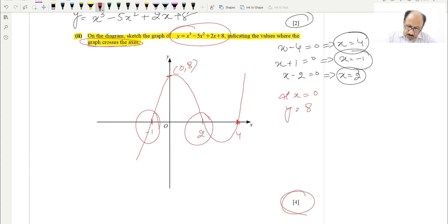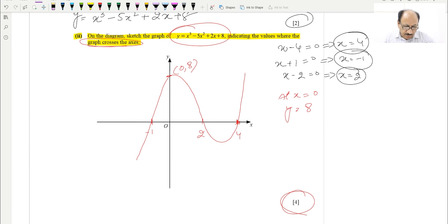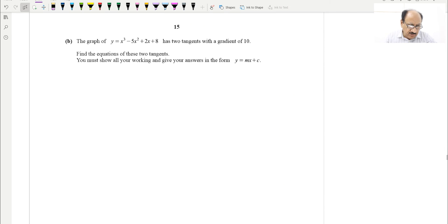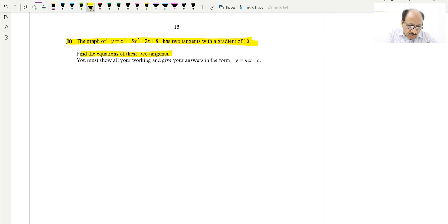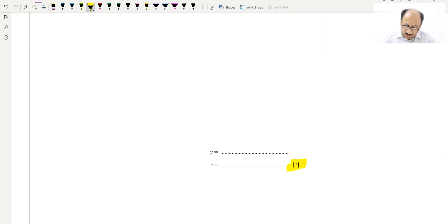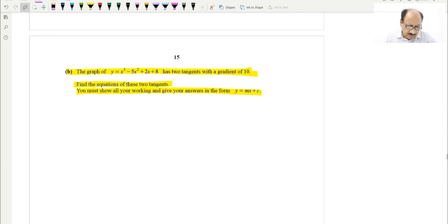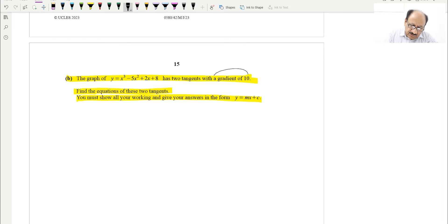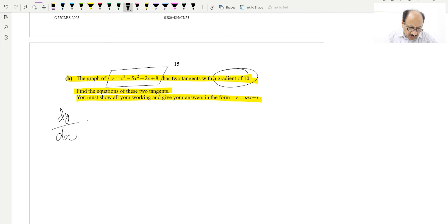The next part says: the graph of y = x³ − 5x² + 2x + 8 has two tangents with a gradient of 10. Find the equations of these two tangents, showing all working, and give answers in the form y = mx + c. This is a 7-mark question. Since the gradient is 10 and dy/dx gives the gradient, we differentiate the equation.